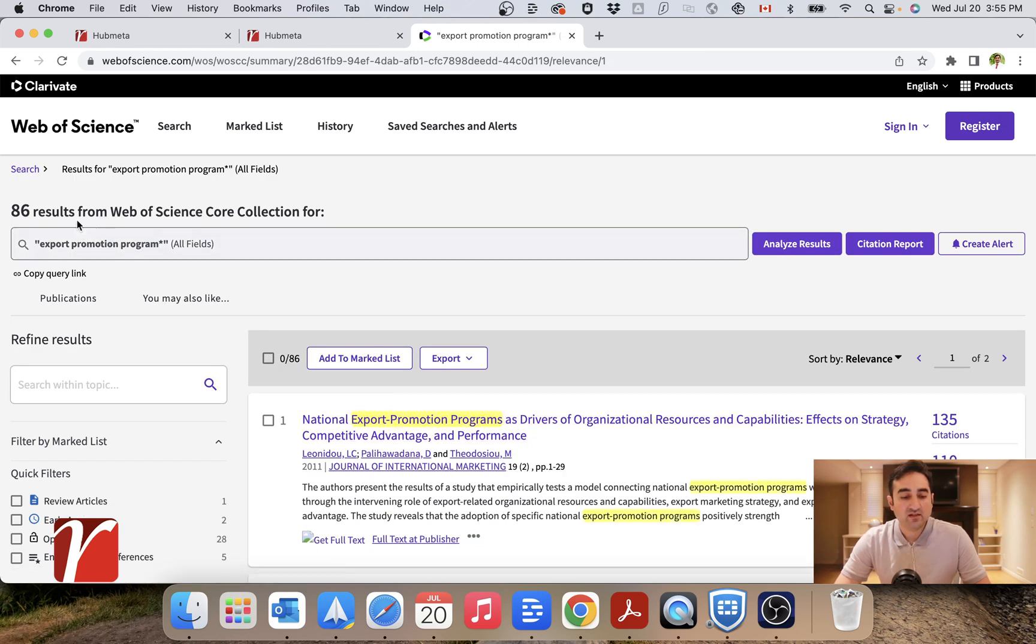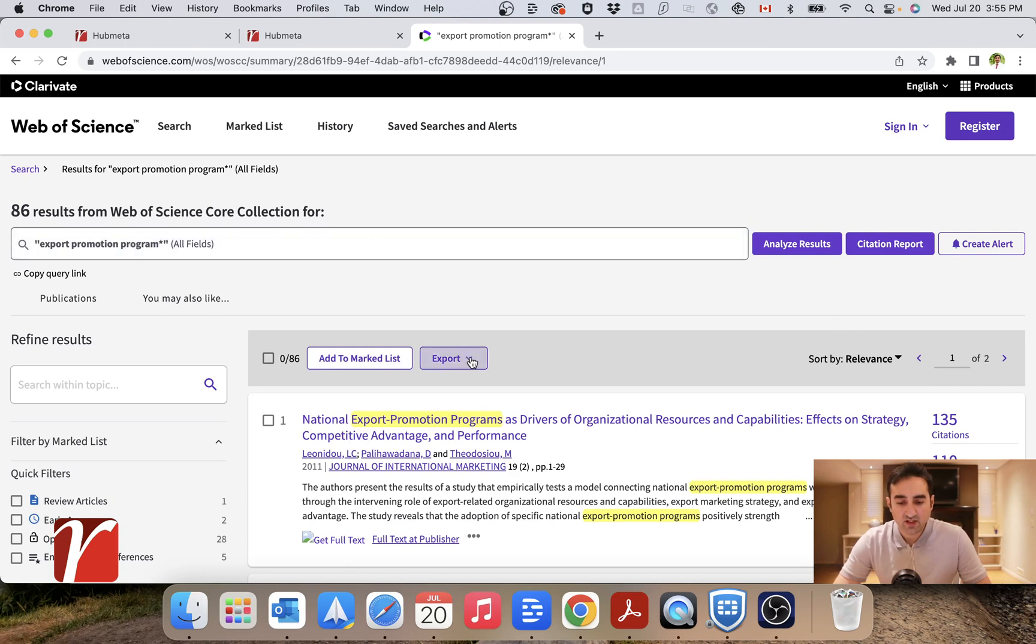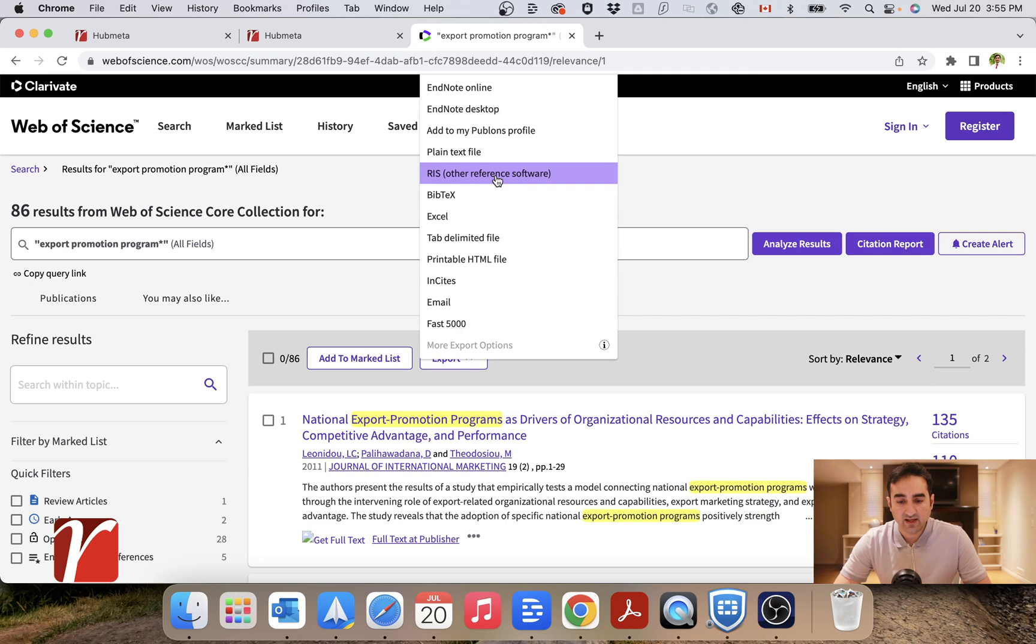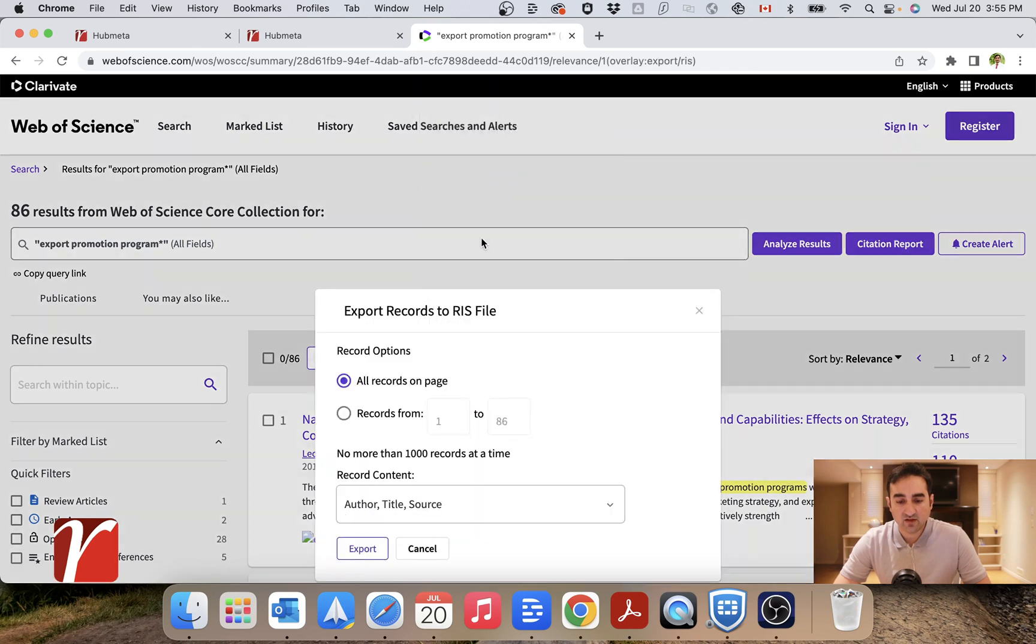This is giving me only 86 results, which is good for our example. What I need to do now is I will have to export this as a dot RIS file.